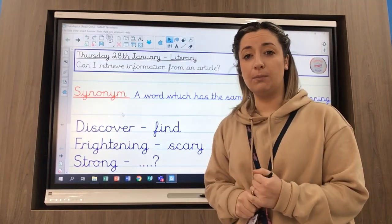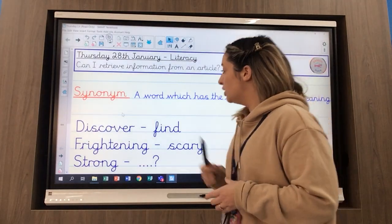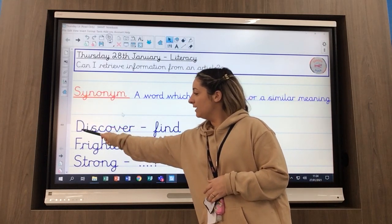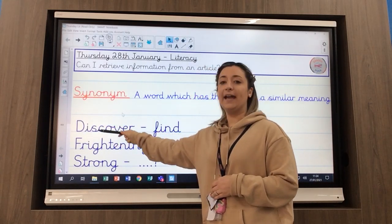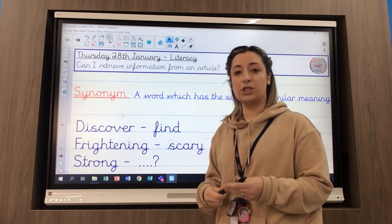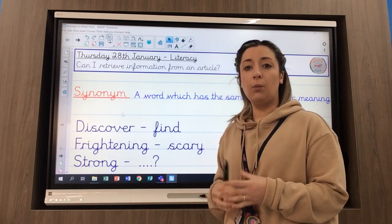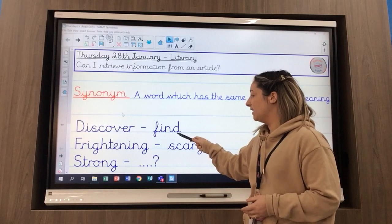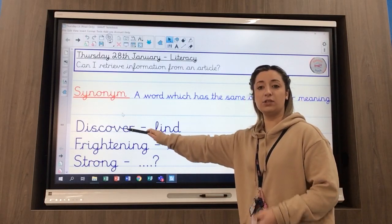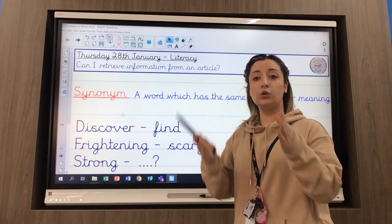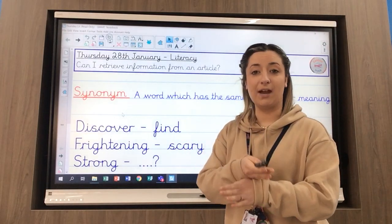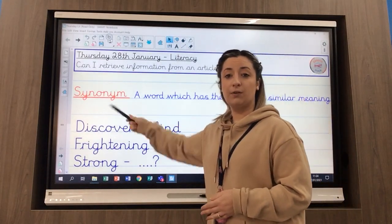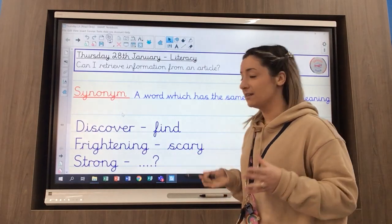I've got two examples on the board for us to have a look at. The first word is discover. A synonym for discover — a word which has a similar meaning — is find. So a synonym for discover would be find, and you can also swap them around: a synonym for find would also be discover. They are words which have similar meanings.